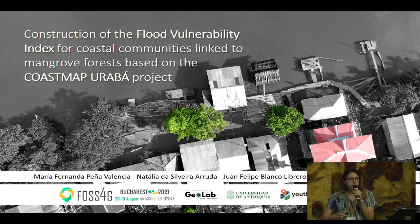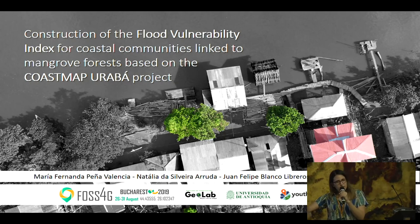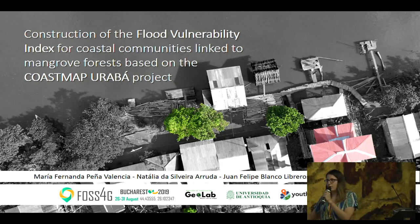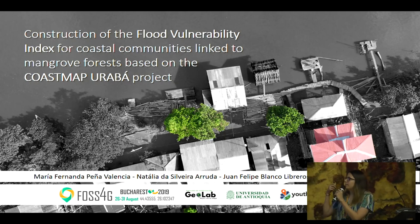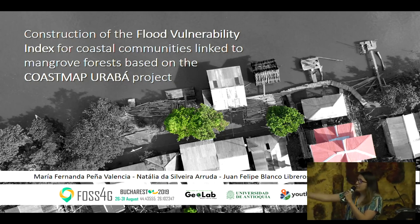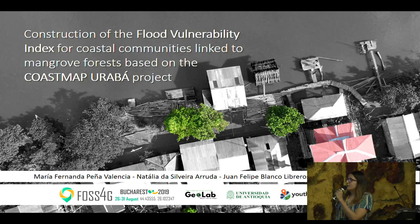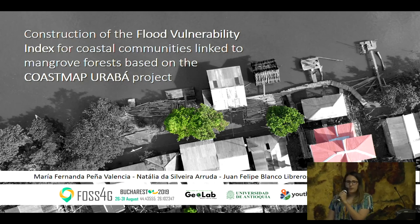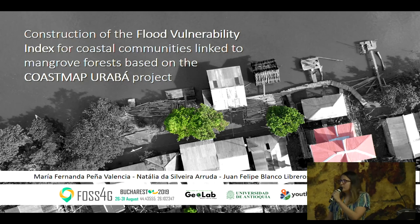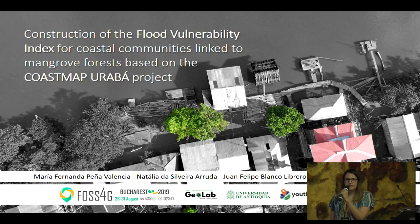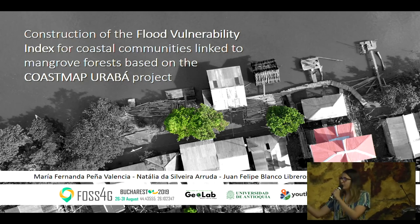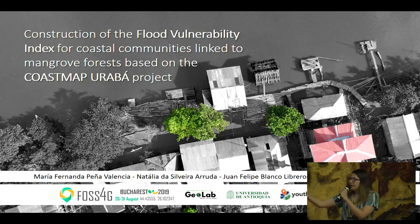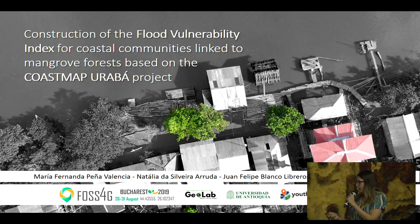This is a project that is still in process. The name of this presentation is 'Construction of the Flood Vulnerability Index for Coastal Communities Linked to Mangrove Forests,' based on the project Coast Map Urbana.